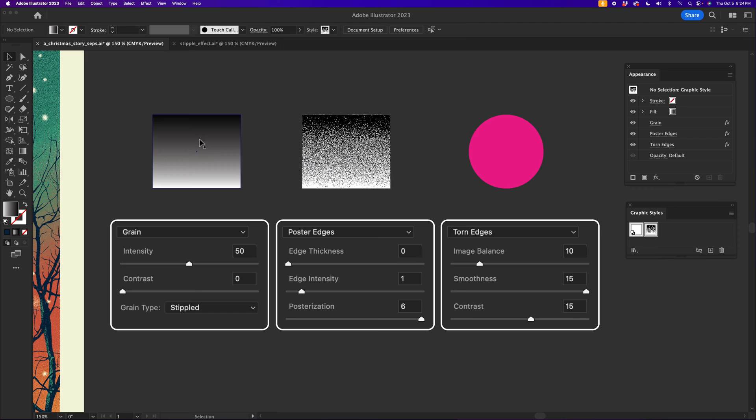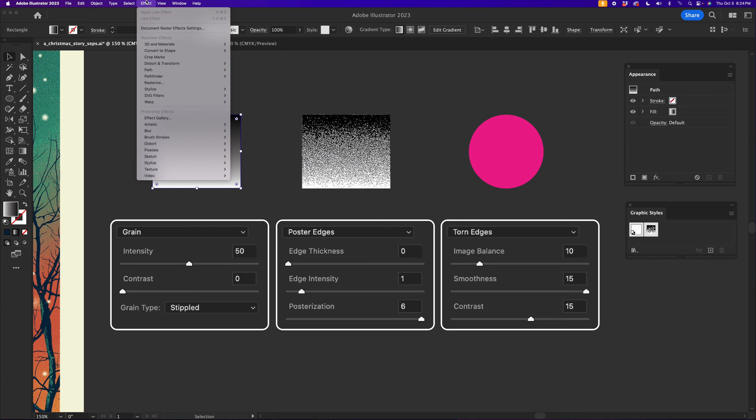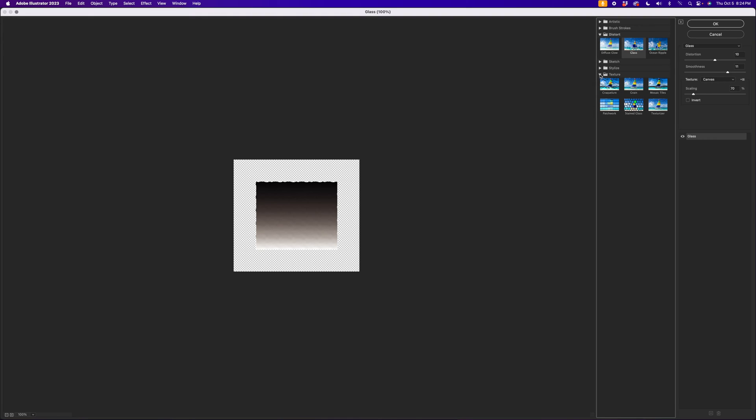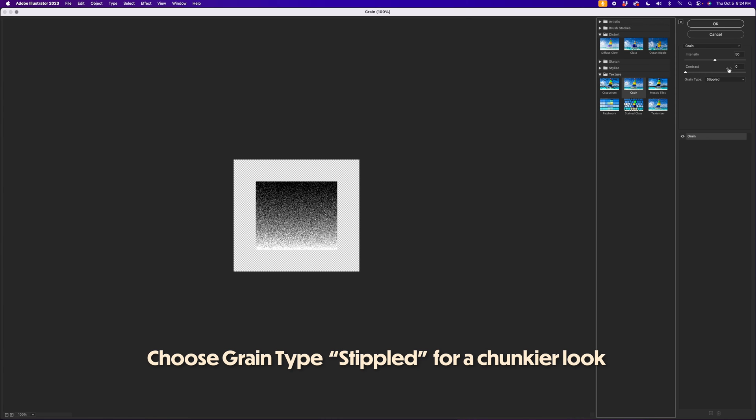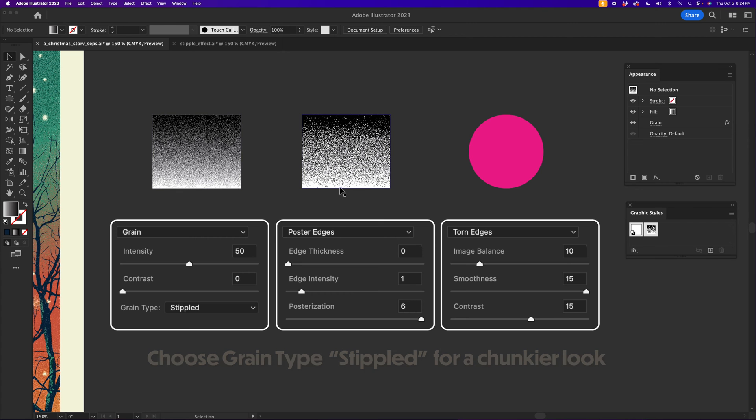So I'm going to show you how to make that with the gradient that's right here. What you've got to do is grab a gradient and go into Effect, Effect Gallery, and we're going to go into Texture, Grain, and you want to make sure that we're at 50 and zero. Now that's going to give it kind of a grainy look, but we want this chunky look. So the next two steps are going to get us there.